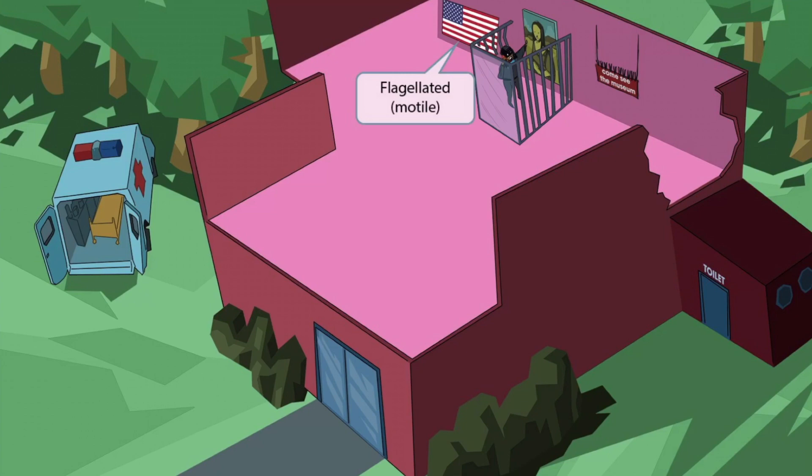Notice that we've shown an American flag on the wall. This is a museum after all, so it shouldn't be too surprising that flags and paintings are hanging on the walls. Just like in our other videos, the flag is here to help you remember that Pseudomonas is a flagellated, motile organism.